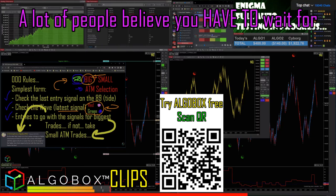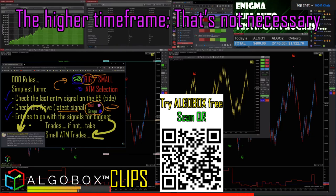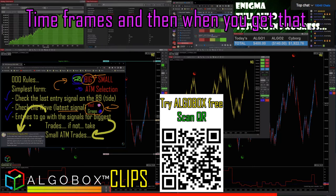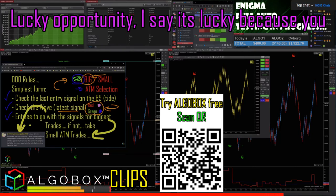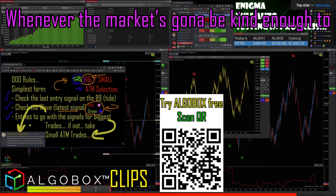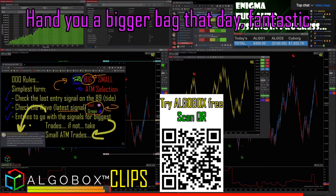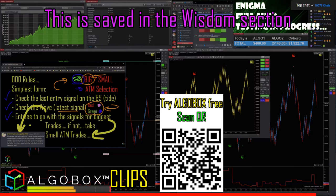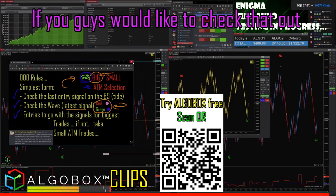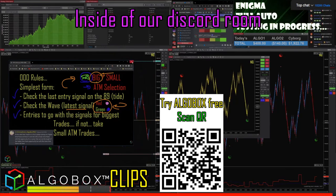A lot of people believe you have to wait for a higher timeframe signal, but that's not necessary. You can grab small bags on the lowest timeframe, and then when you get that lucky opportunity - and I say lucky because you can't force the market - whatever the market is going to be kind enough to hand you that day. This is saved in the wisdom section if you'd like to check it out in our Discord.